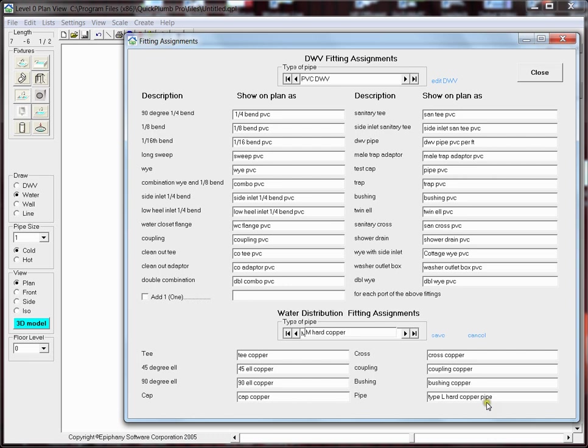Then down here in the pipe field, I'm going to change that from Type L to M, and then I'm going to click on the Save button.